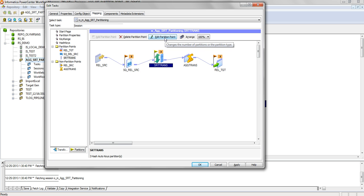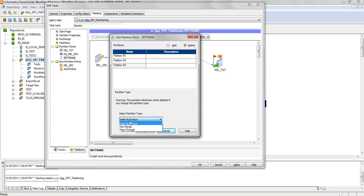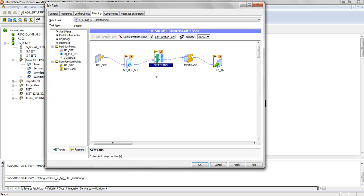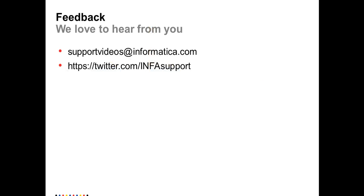In this mapping, the partition point is added on the Sort transformation with the partition type set to auto hash key by default. If you change it to pass-through, it may violate data integrity; however, auto hash ensures the Aggregator receives data in sorted order belonging to the same group, without multiple partitions receiving the same data. In summary: multiple partitions leverage parallel processing power to improve performance, while partition points are required to maintain data integrity. Thank you very much.